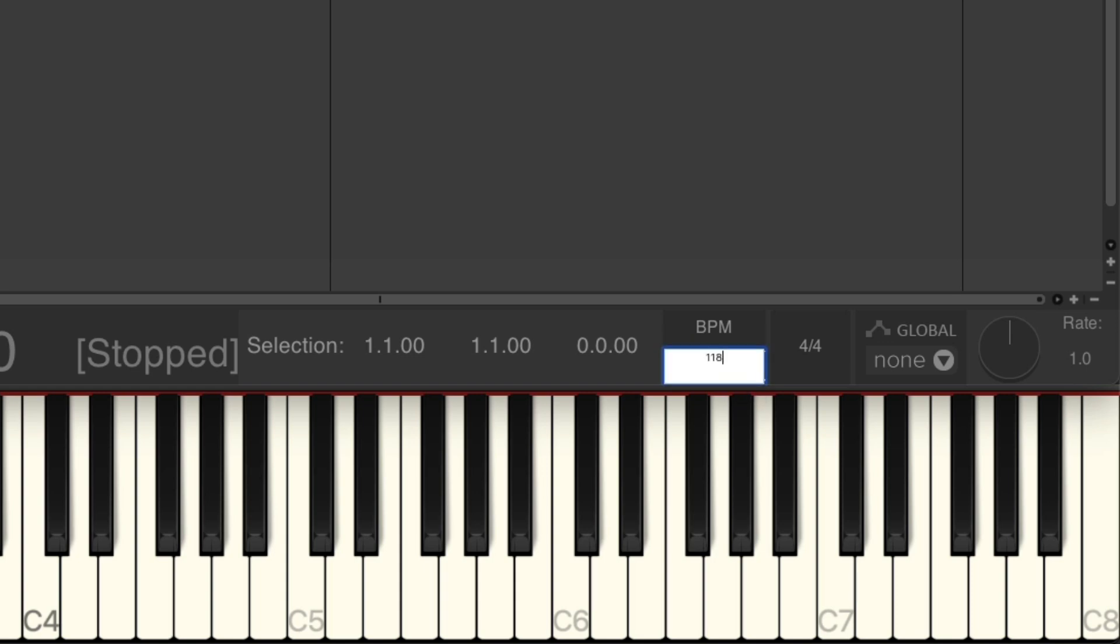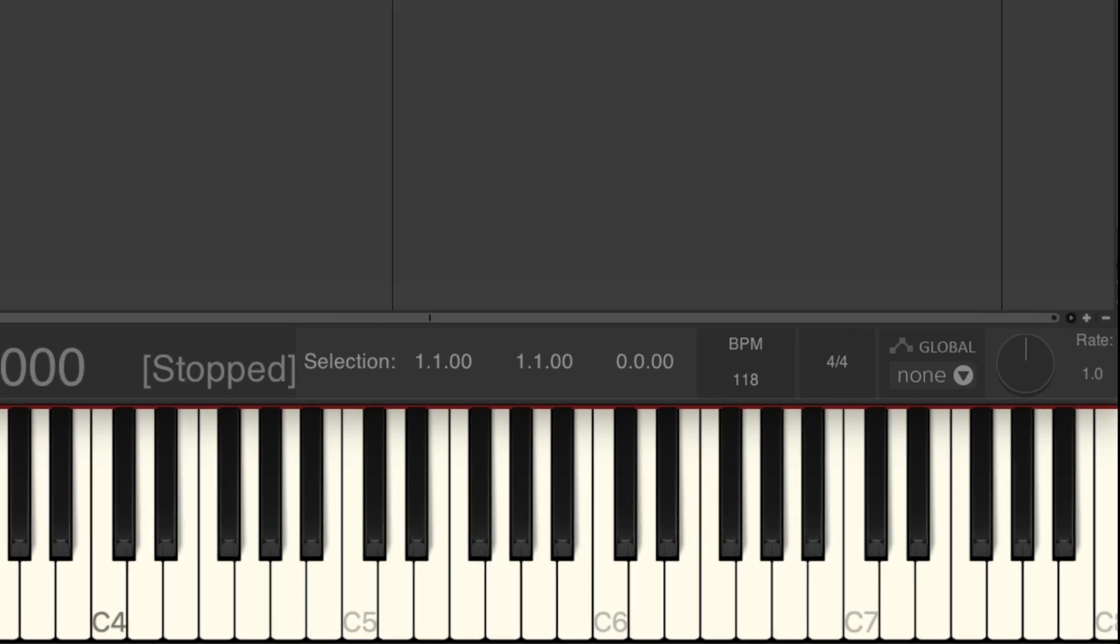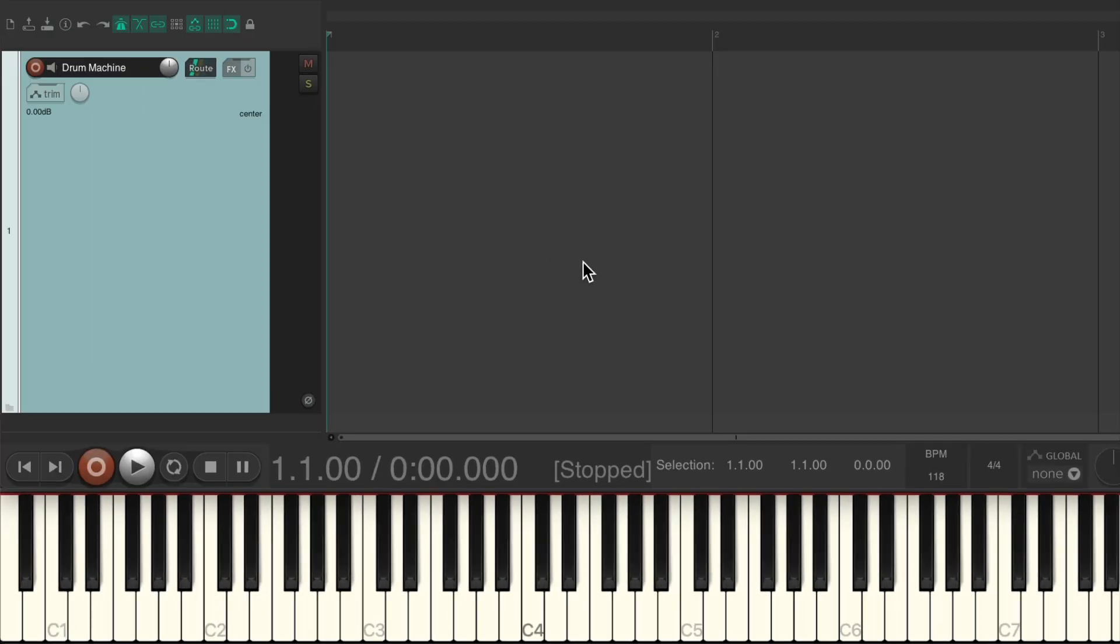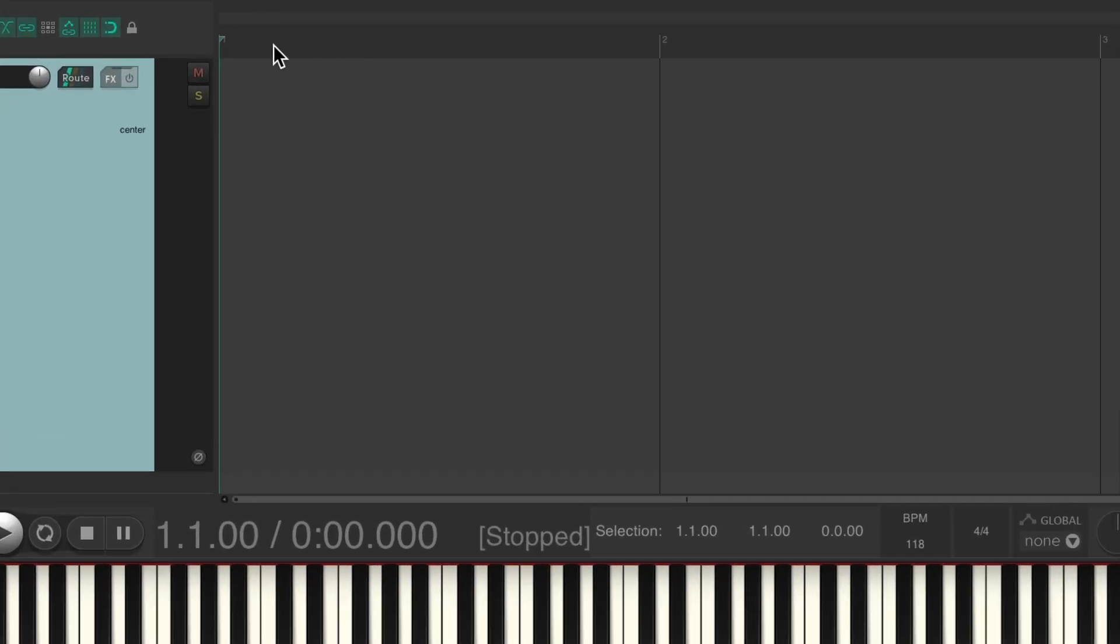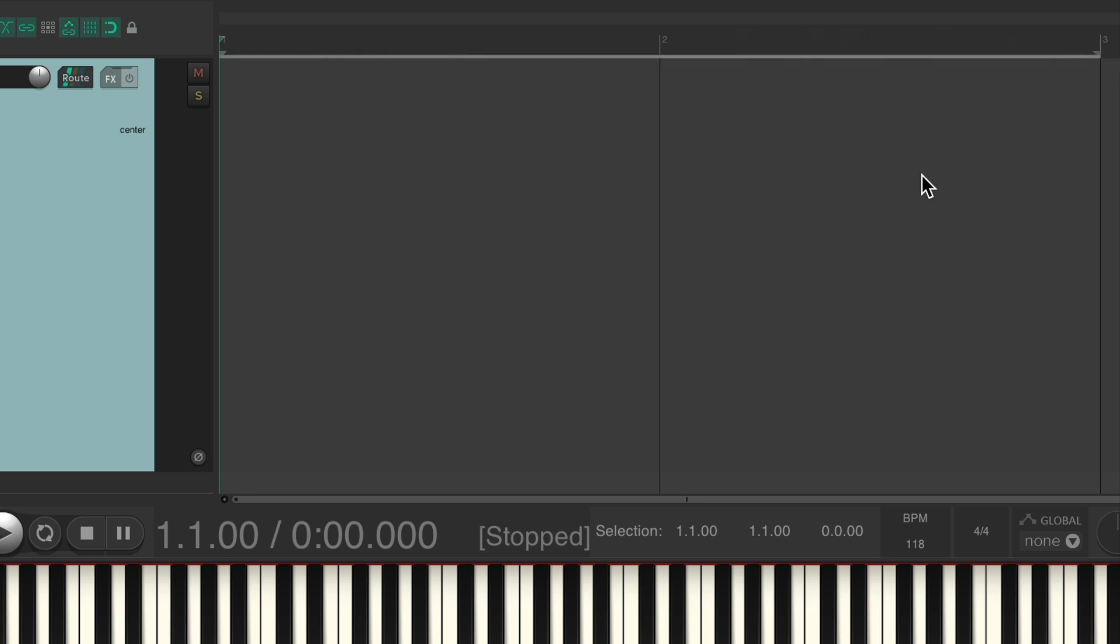Then we need to make a loop. We'll go up here to the ruler and just drag from bar one to bar three, which is going to make a two bar loop, but we could also make it four or eight bars or anything we want.